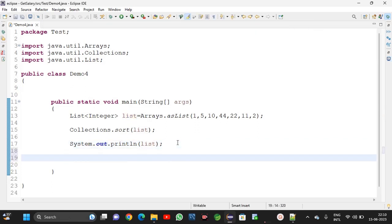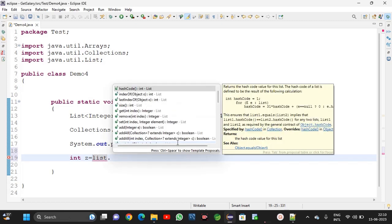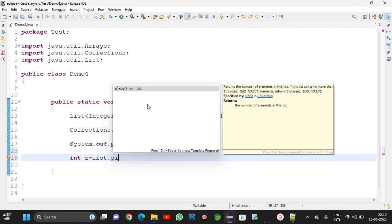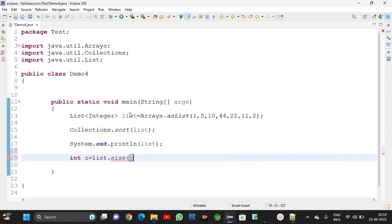Now we want to know the collection size. Int z equal list dot size method. Here for knowing the size, in collection size method is there. For knowing the length, length method is there. But for length method, open brace close brace not required, only length is enough. For knowing the length of collection, size method is there.